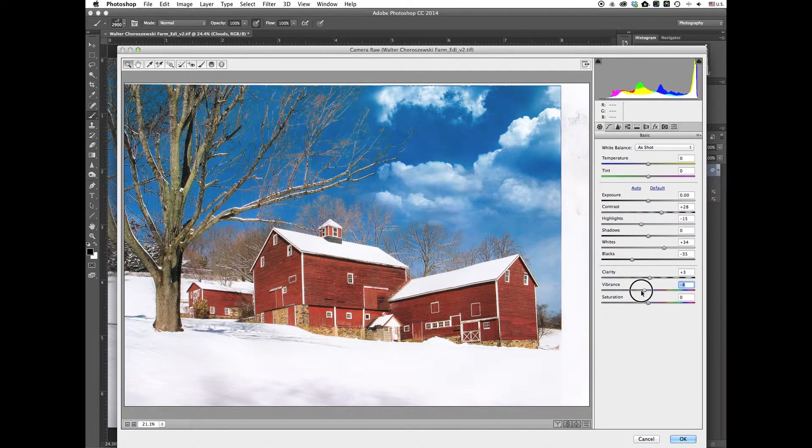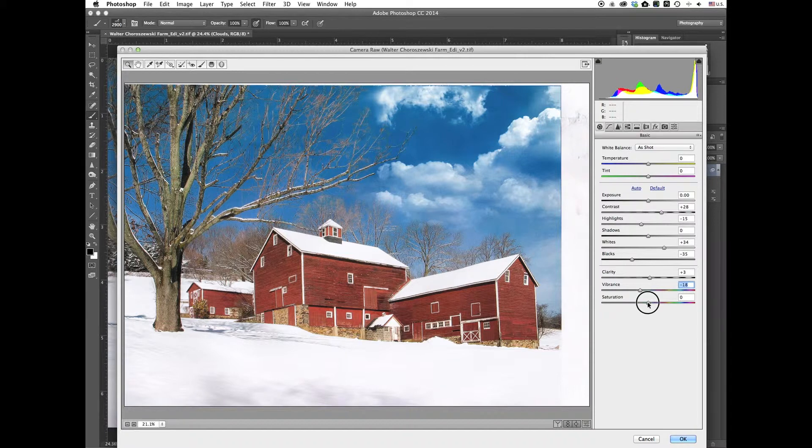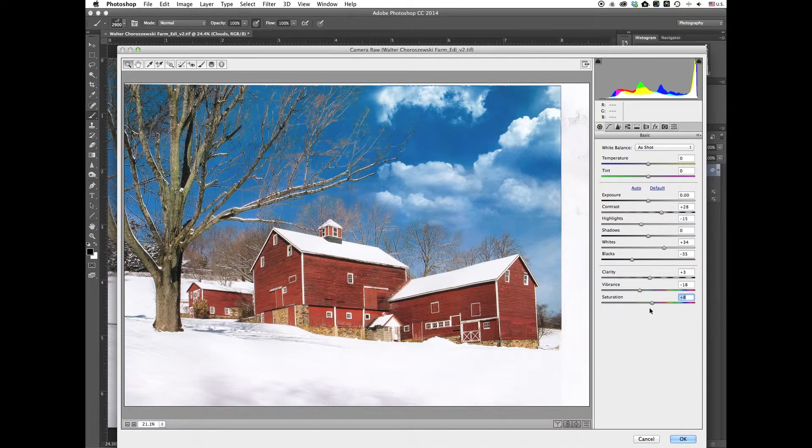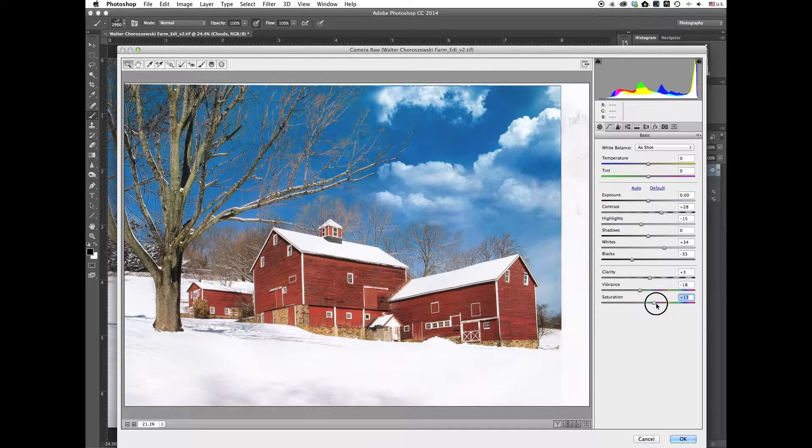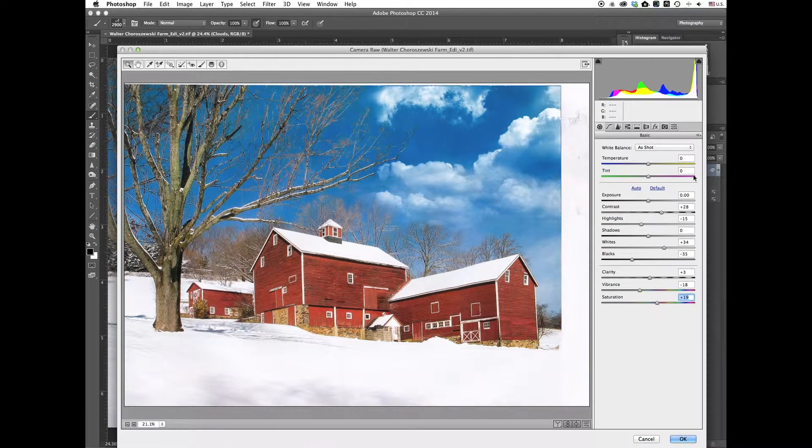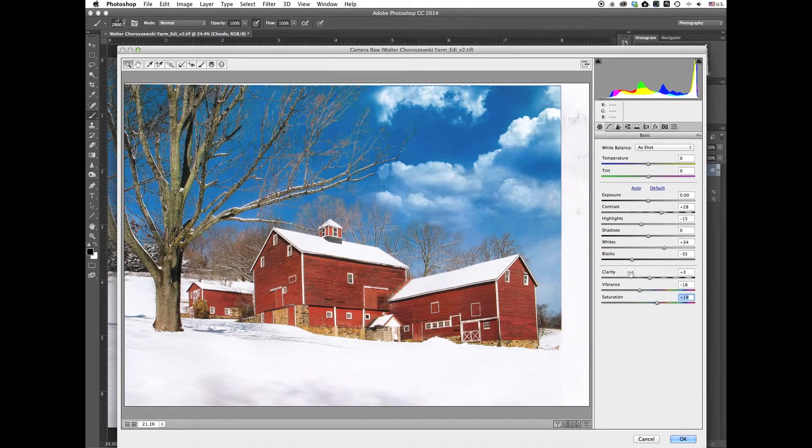Maybe if I bring back this vibrance, let me boost the saturation a little bit. I think I'd like that better. And this is all to taste. You do it however you like it to look.